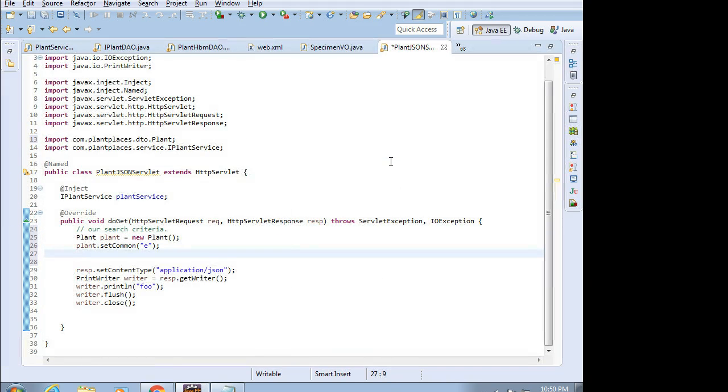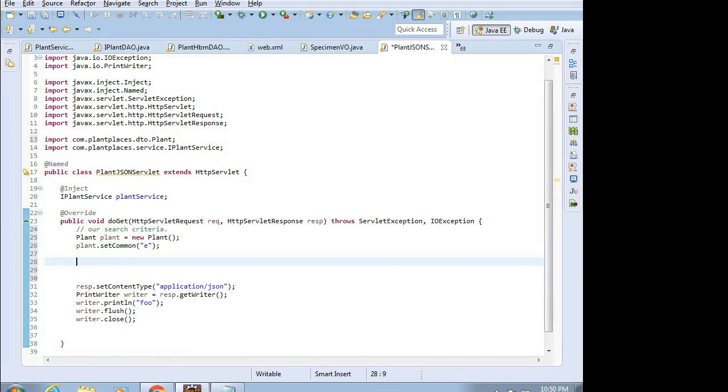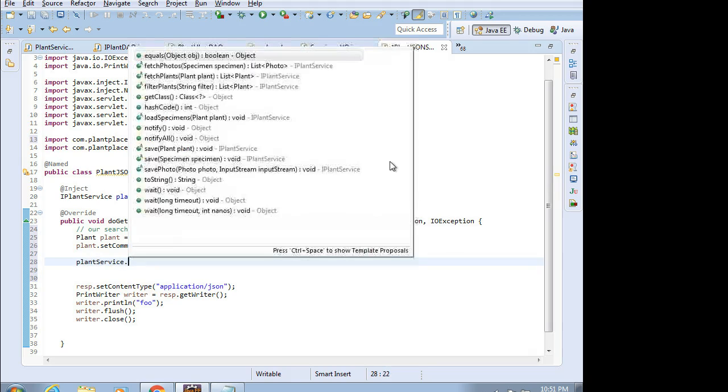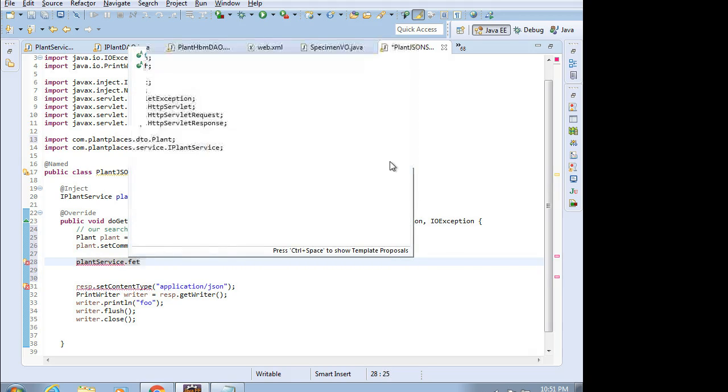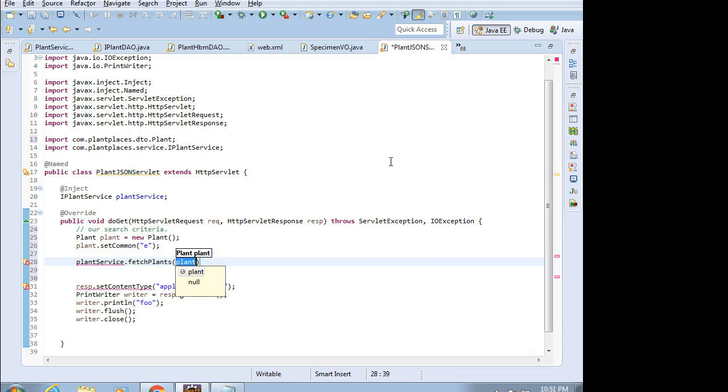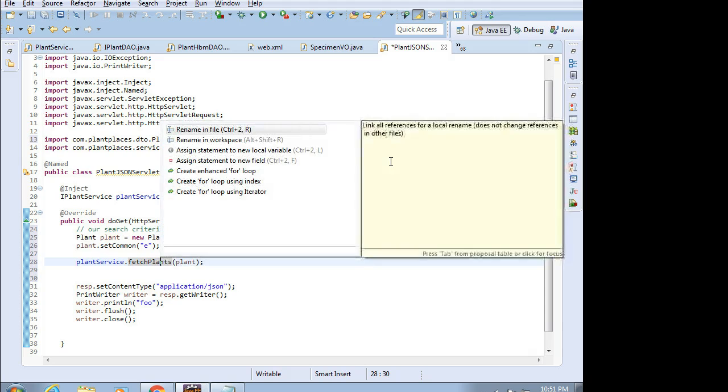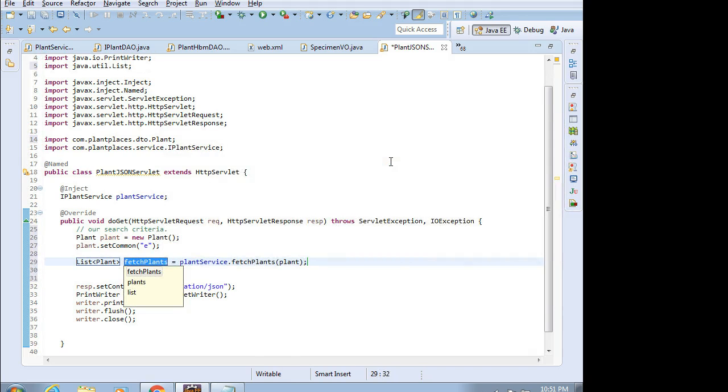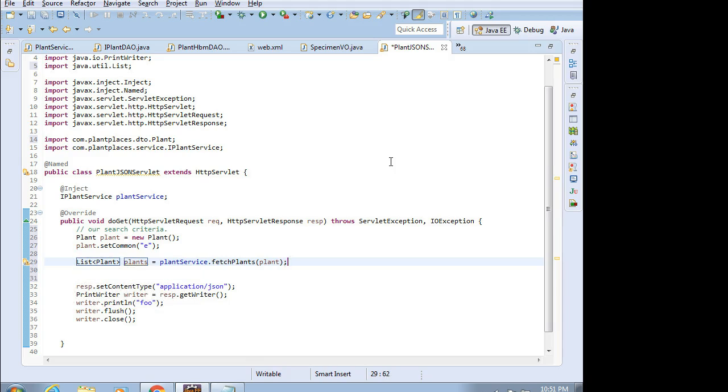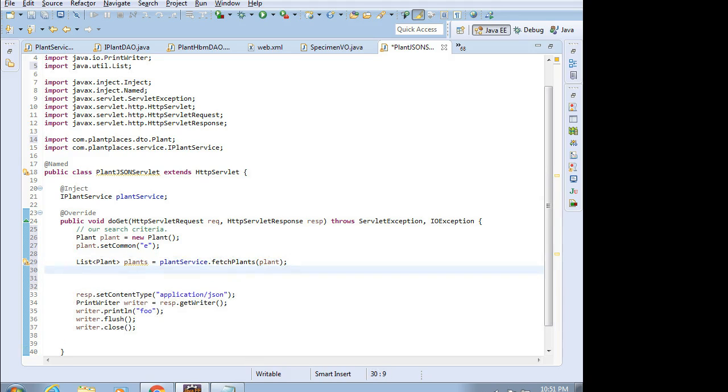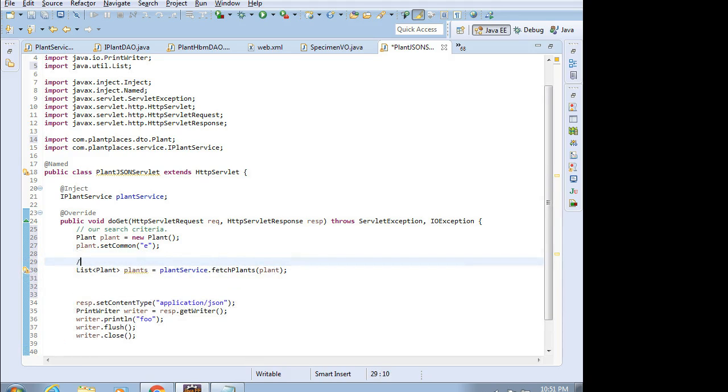Let me put a comment to this effect: our search criteria. Control-M so we can see this in high definition. And now I'm going to say plantService.fetchPlants and pass in my plant search. Control-1, assign to new local variable. Notice that this gives me a list and I can iterate over that list. We will call this list simply plants.